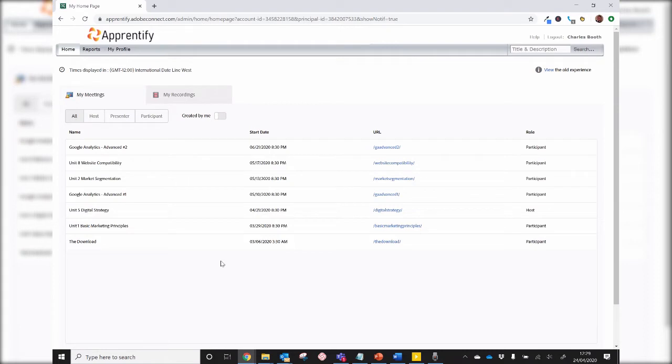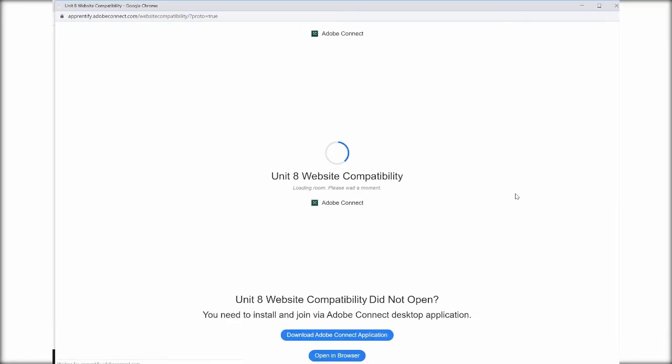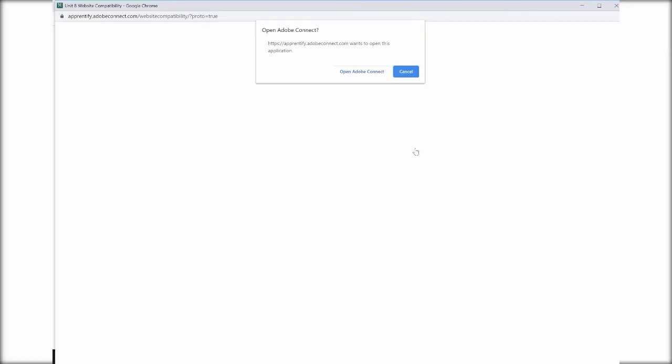Here are all the classrooms that I've been invited to. I select the classroom I want by clicking on the play button that looks like a paper airplane. And now click on Open in Application and then click Open Adobe Connect.